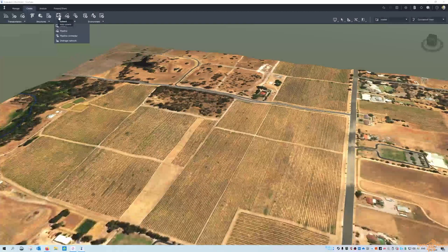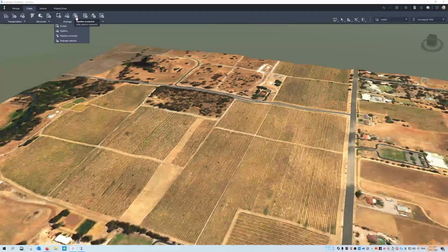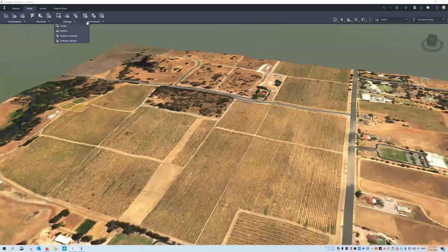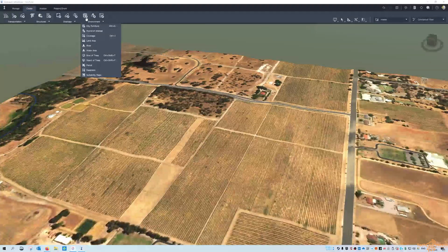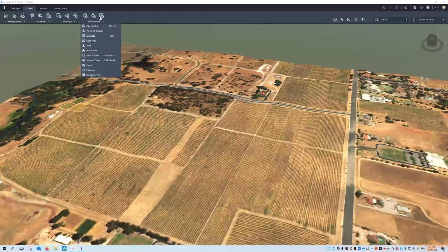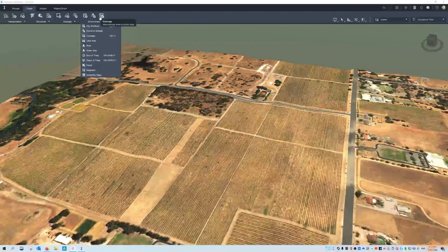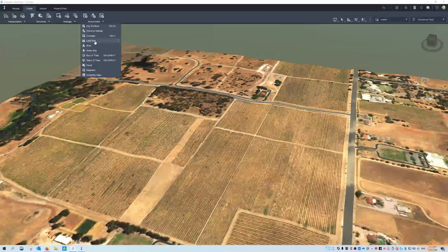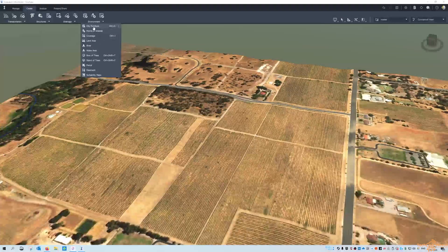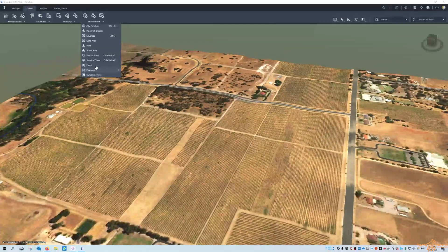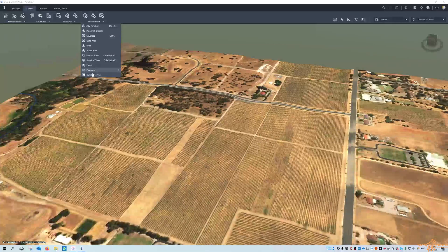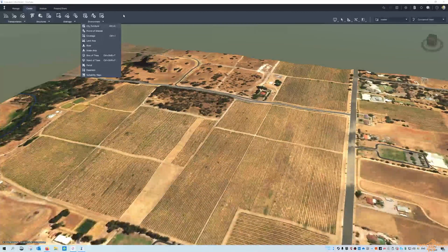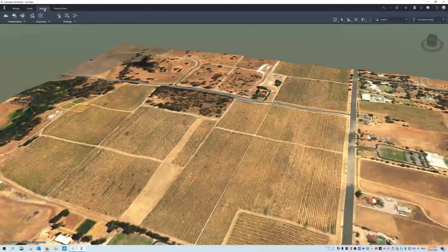Drainage — all of the drainage options: culverts, pipelines, pipeline connectors, and the environment, so the first one being city furniture, points of interest, or coverage areas. Under the flyout you'll find most of the environment stuff is still there — parcel suitability maps and all that kind of thing.